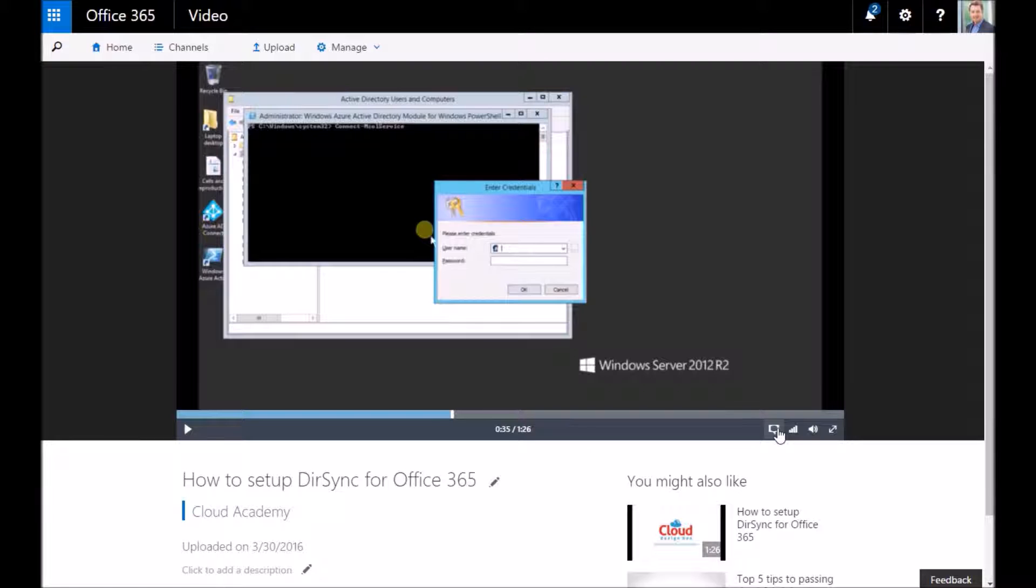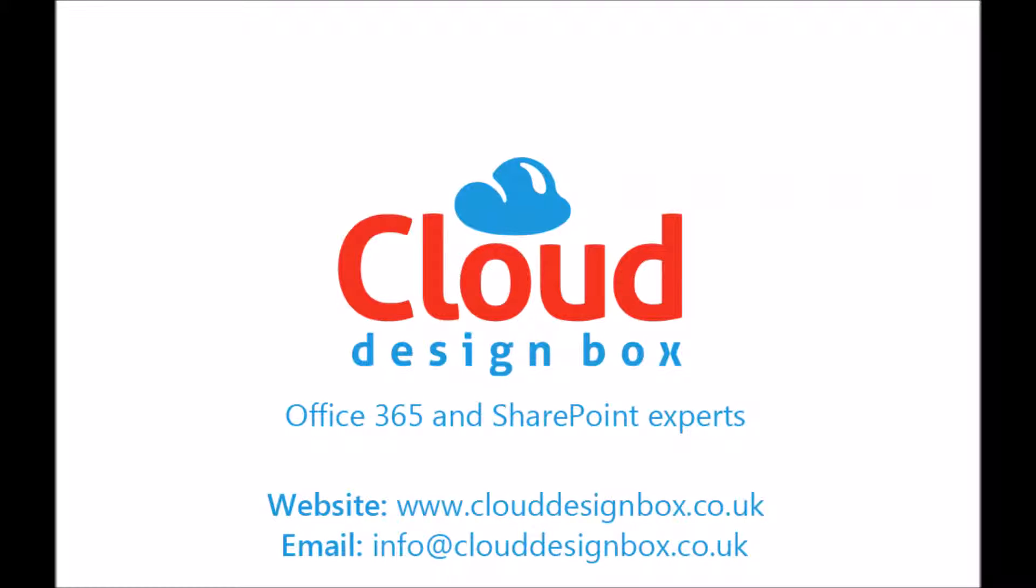I hope you've found that video useful and I'll probably post some more videos about Office 365 video because there's been loads of updates to it recently. Feel free to check out our website.